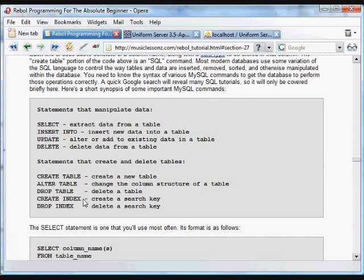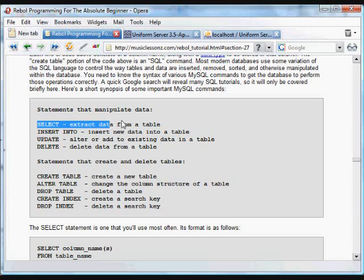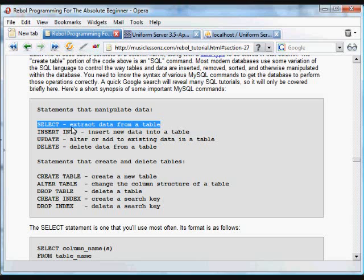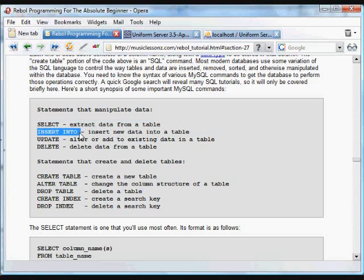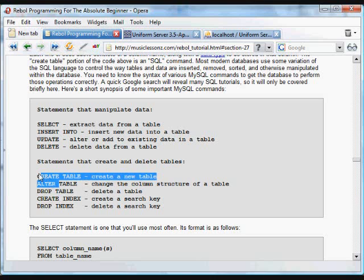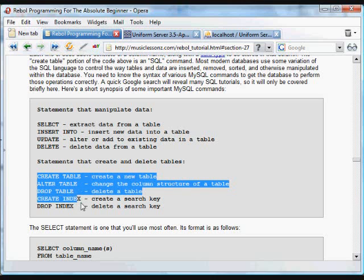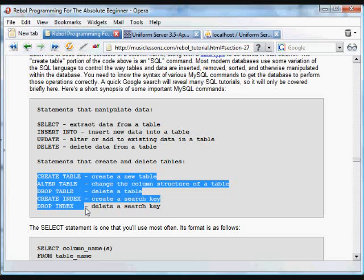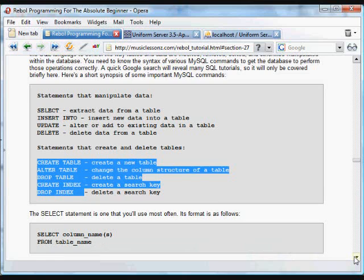Now here are some more commands. We just used the create table function. There are some other statements that you can use. The SELECT command is the workhorse of SQL functions. It allows us to search and sort and extract data from a table. We can also use INSERT INTO, the command that lets us insert information. We can also use UPDATE to alter or add something to a bit of data in a table, and we can use DELETE to delete a table. And these functions are used to create and delete tables: CREATE TABLE, ALTER TABLE, DROP TABLE, CREATE INDEX and DROP INDEX, create search keys and so forth.